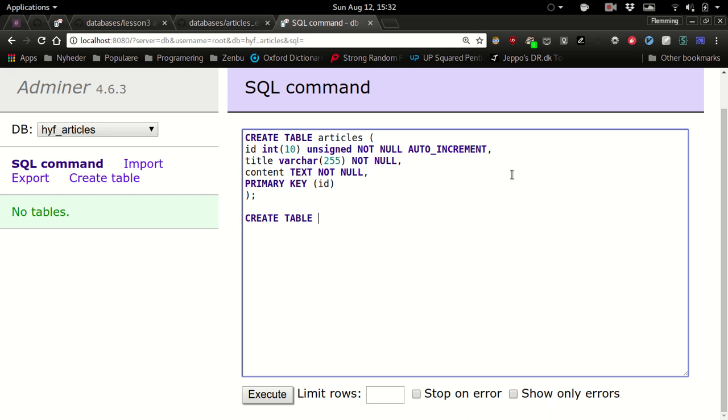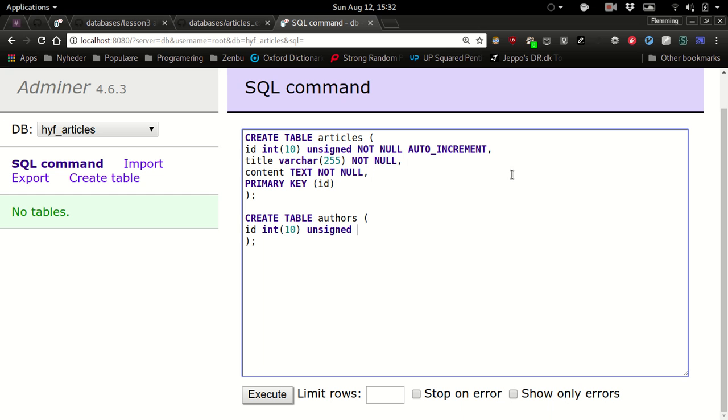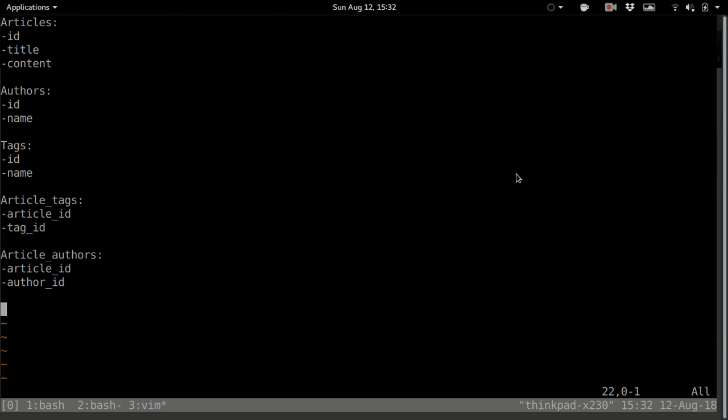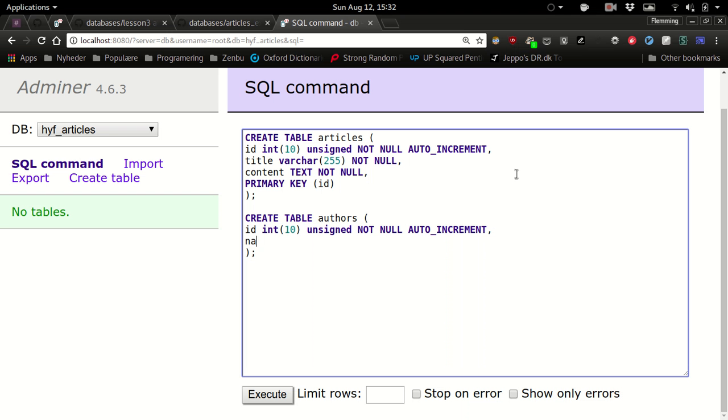So create table authors. I'm just gonna write the same here because I hope you use the same data type for all your primary keys, otherwise you get into trouble. So what about name? Varchar. That's the usual. Not null. And primary key is also id.